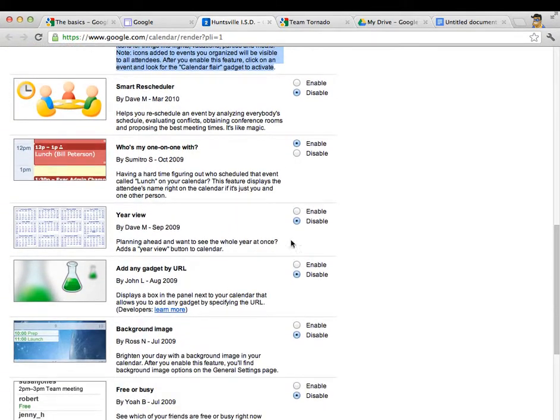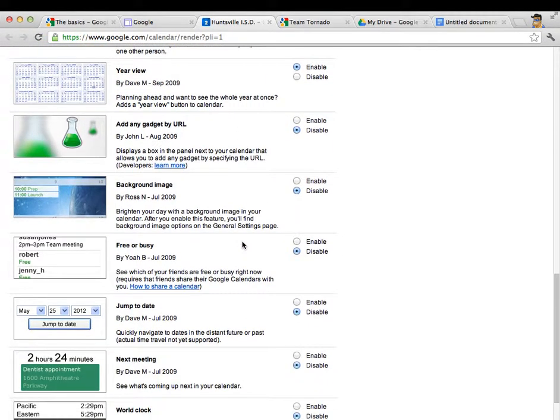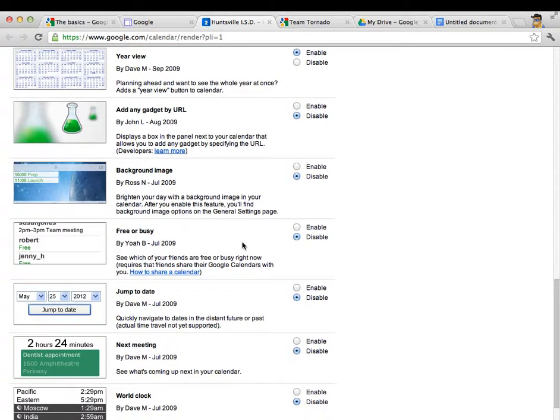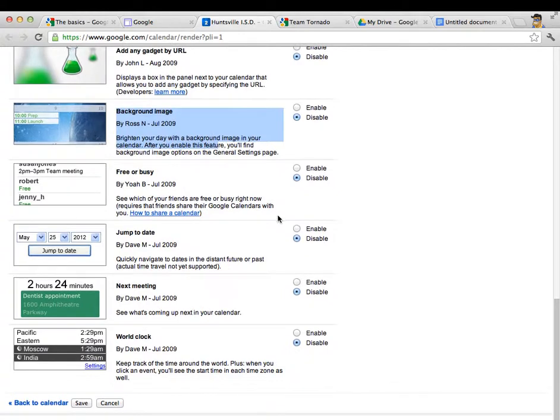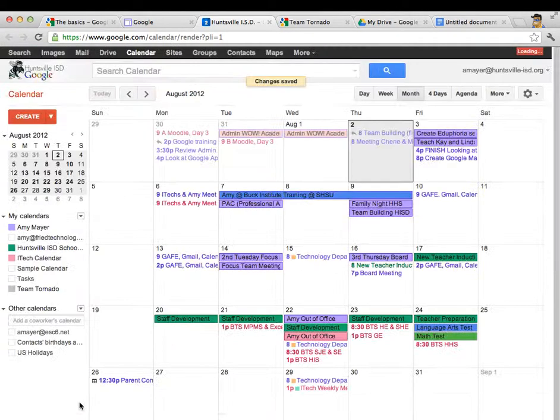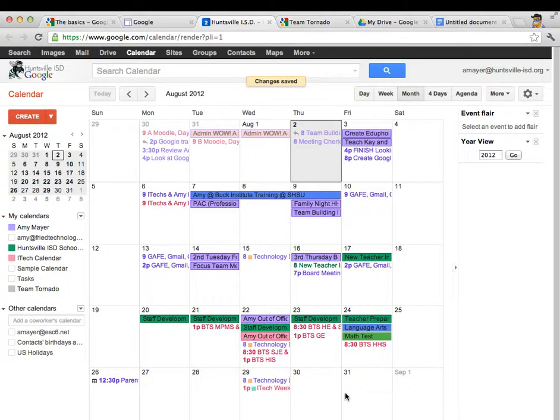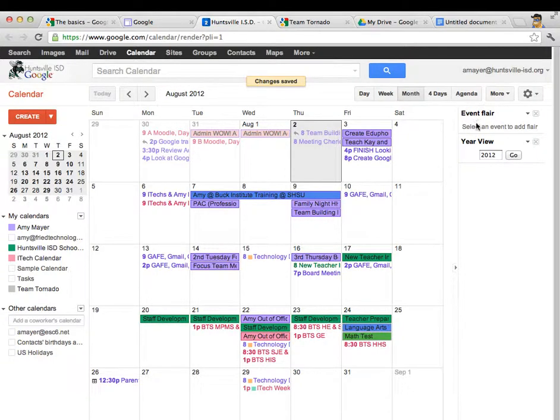I like this one, event flare, lets me put an icon by my calendar events. That's important to me. You might want to turn on the year view so that you can see your calendar as a year. If you want to put a background image in your calendar you can certainly do that. So when you find the labs you want, go ahead and save your calendar. You'll see these new features pop up over here on the right hand side.